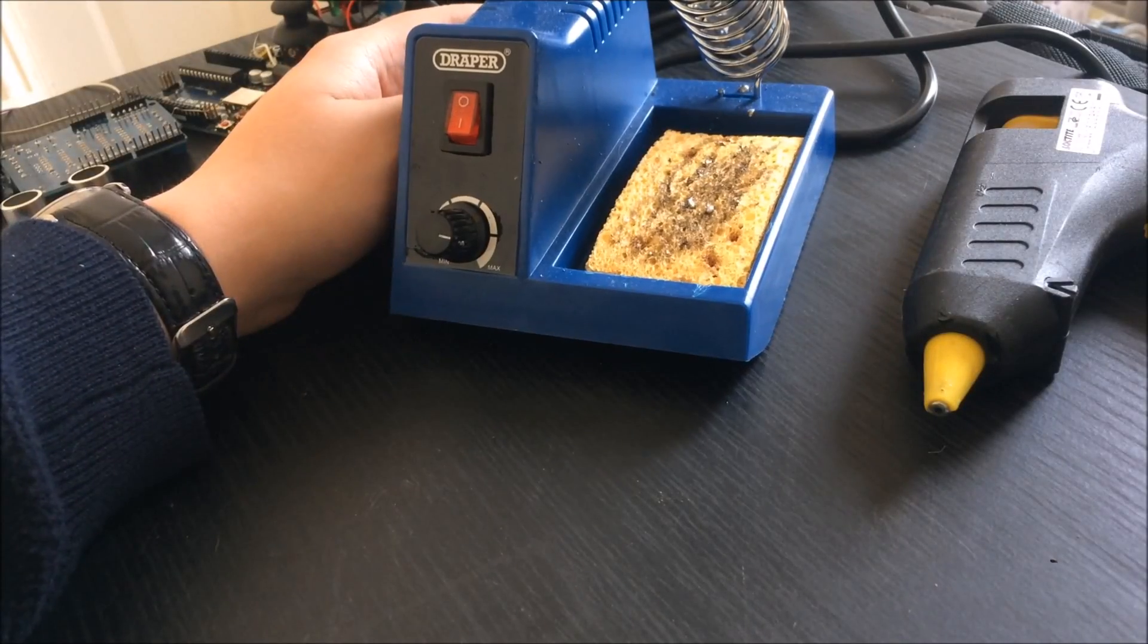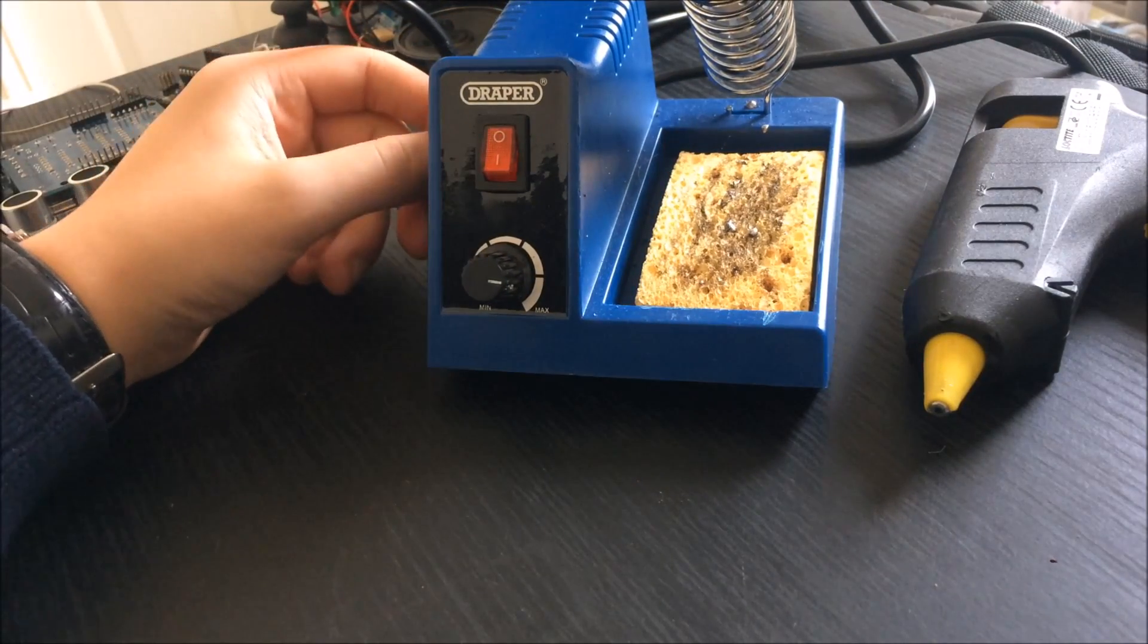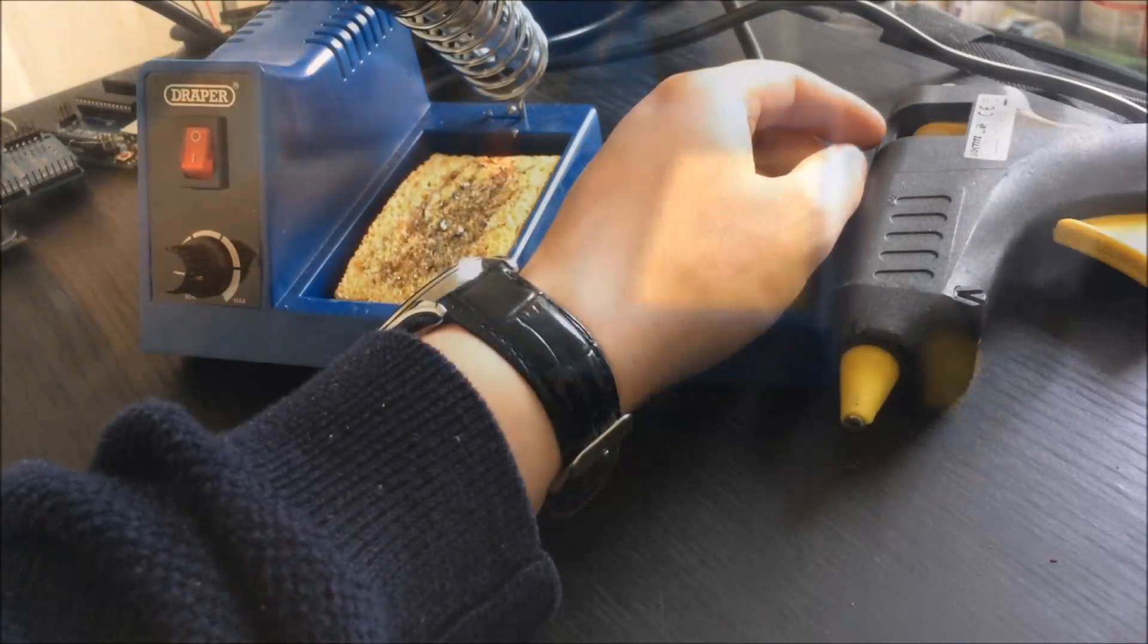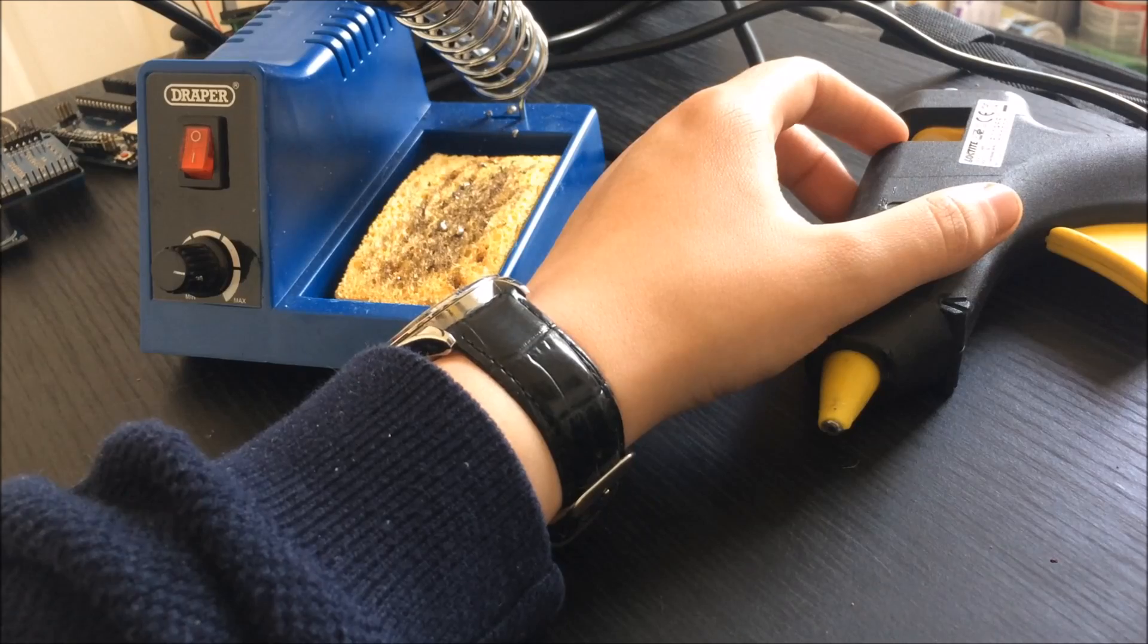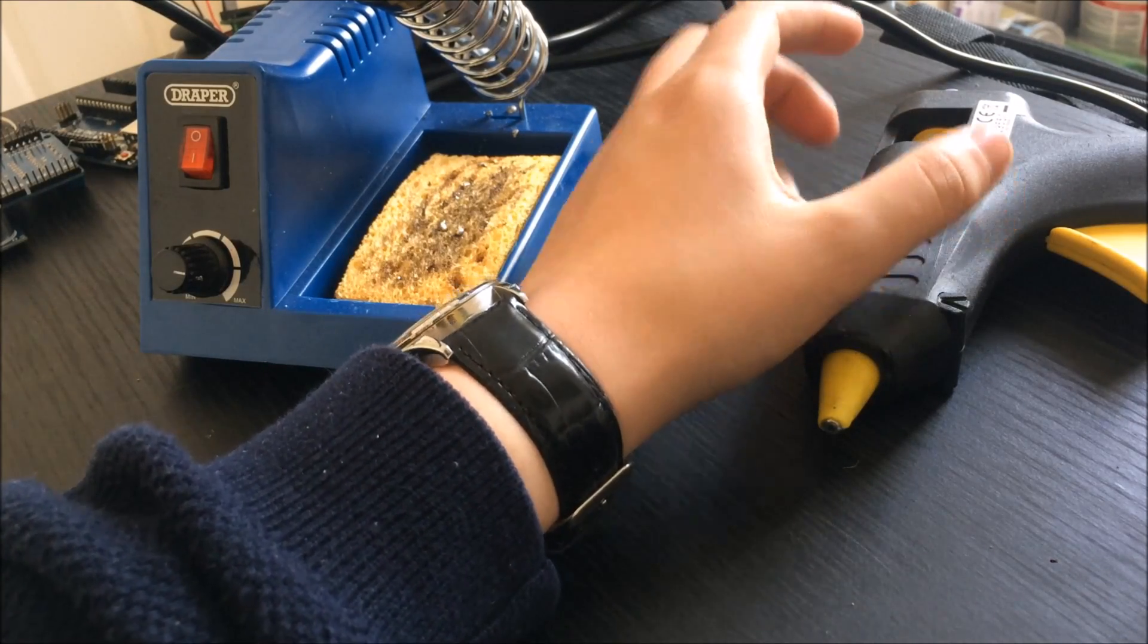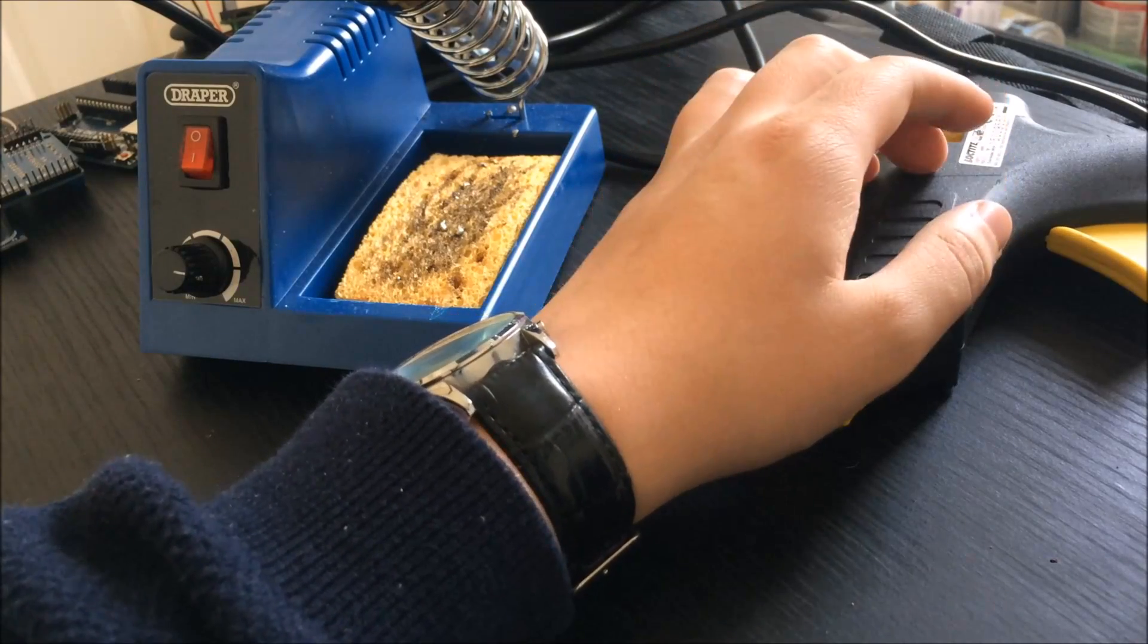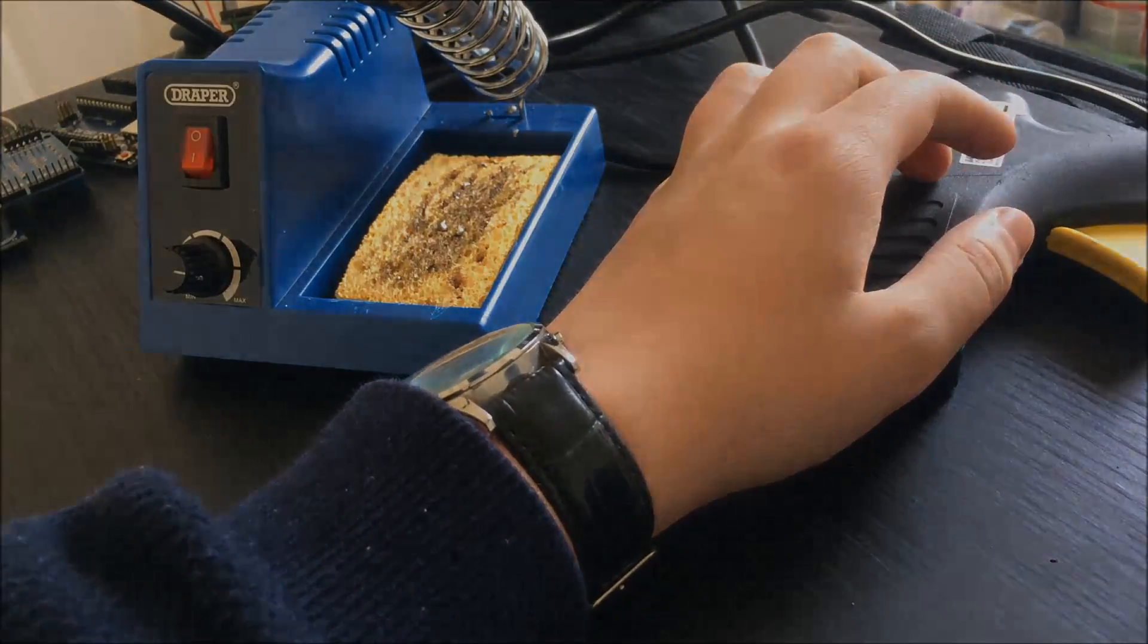The next tool I recommend is a soldering iron. I used this when attaching wires to the motors to ensure a solid connection. The last tool I found helpful was a hot glue gun. This can be replaced with double-sided tape, but a hot glue gun is great for attaching parts like the servo, the protective case, and the battery pack.